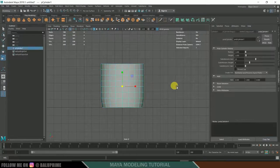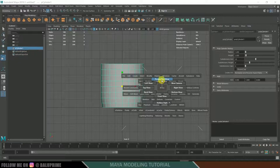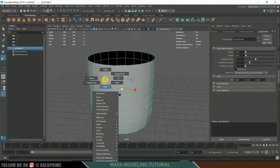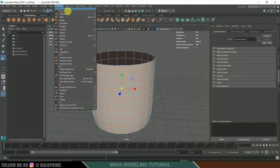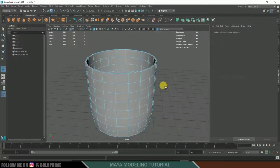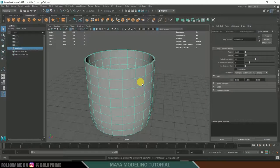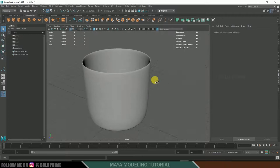Go to Object mode, then spacebar and left-click to go to Perspective view. Right-click, go to Face mode, select all the faces, then go to Edit Mesh > Extrude and increase the thickness to 0.1. Return to Object mode and press 3 to see in smooth mode — we now have the basic shape of the cup.